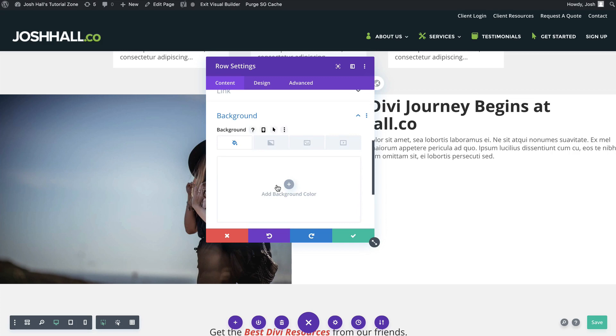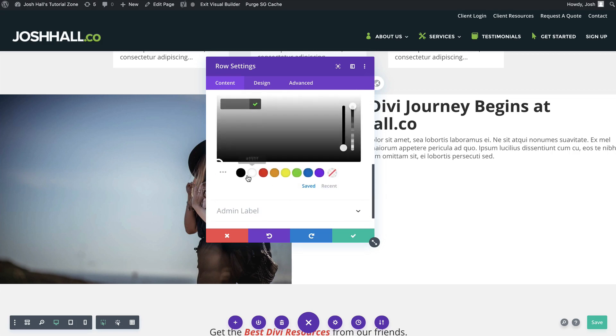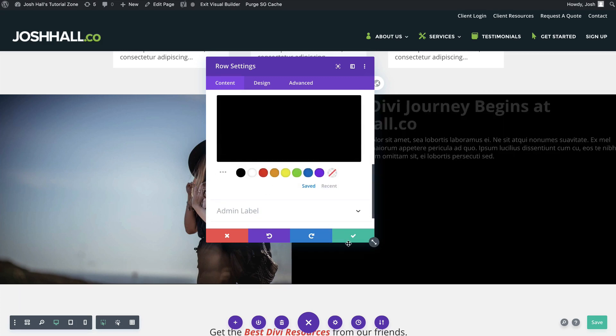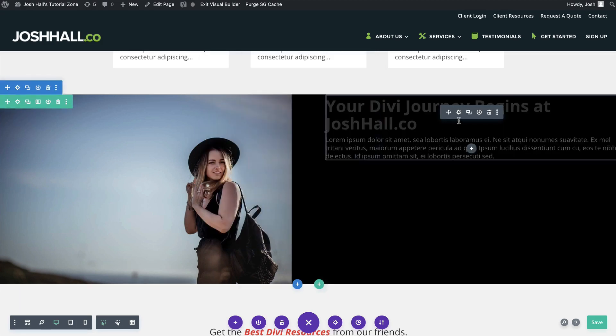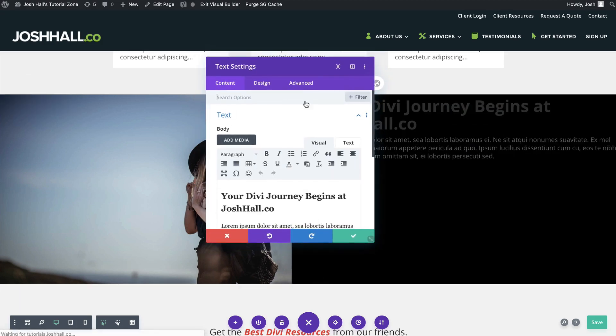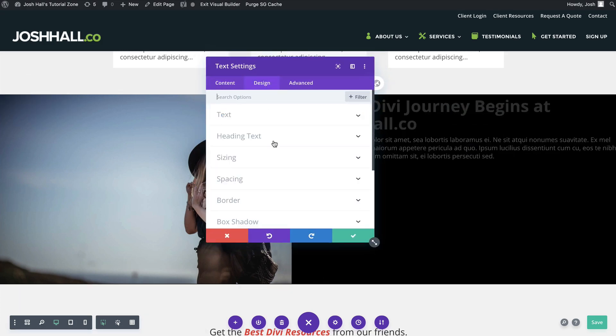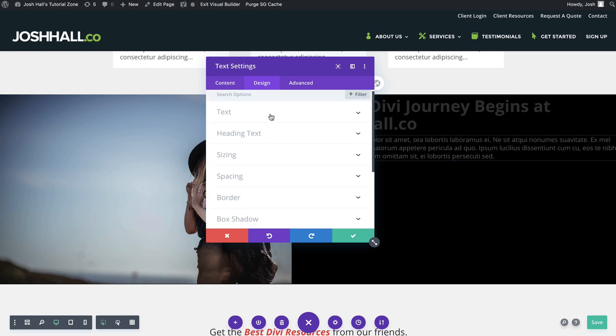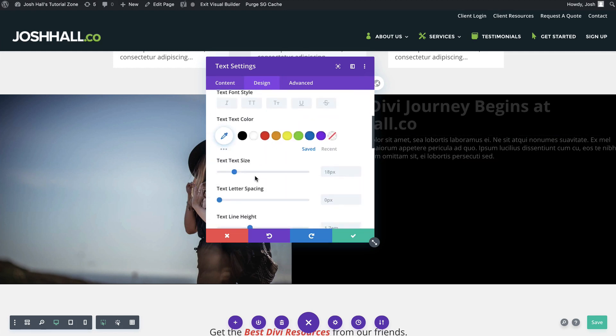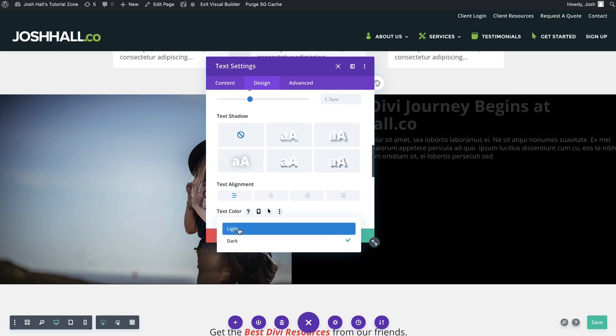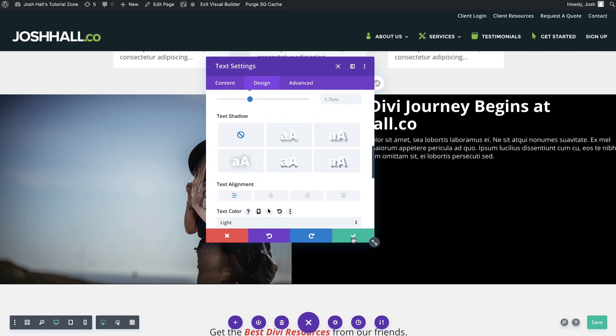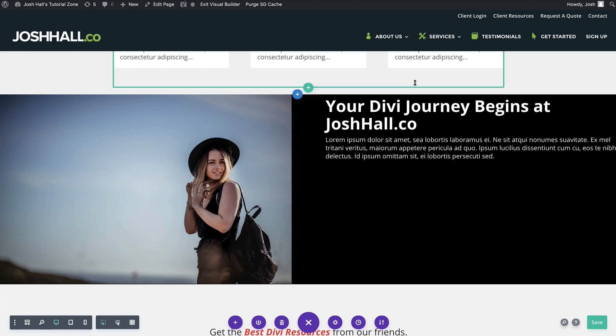But let me show you what I want to start out with here. First things first, let's make this a little more appealing. Let's give this a black background and let's make this text light. So it pops off the background nicely and this is what we're gonna adjust.